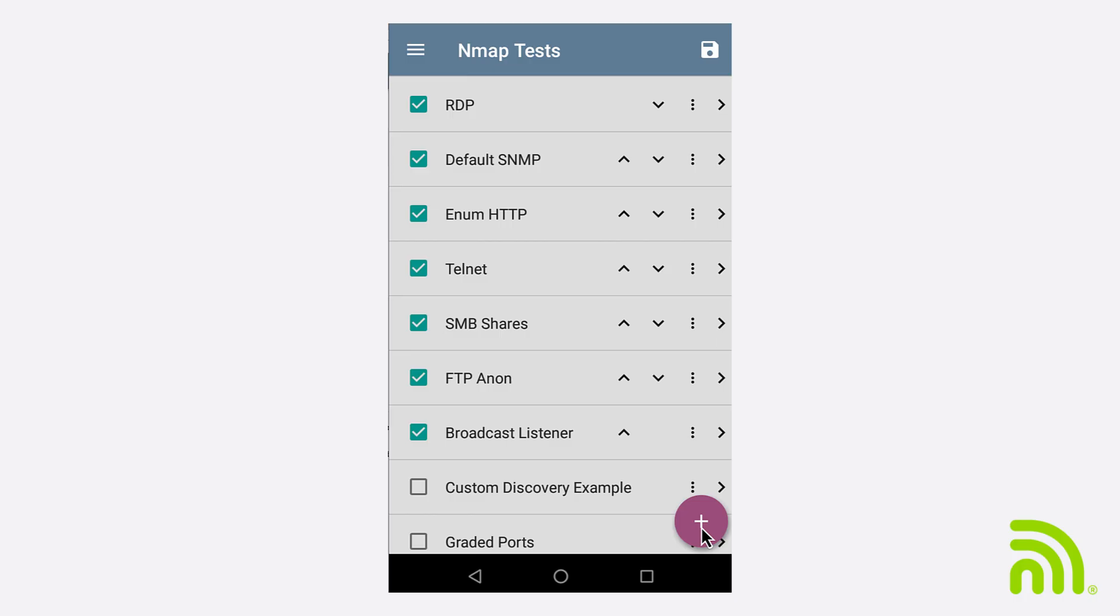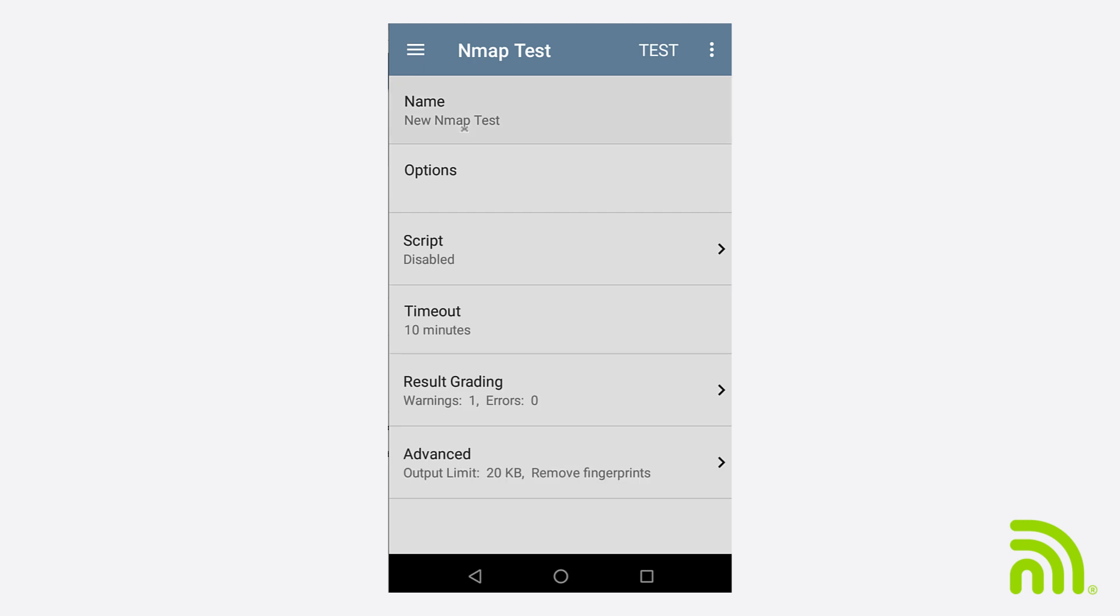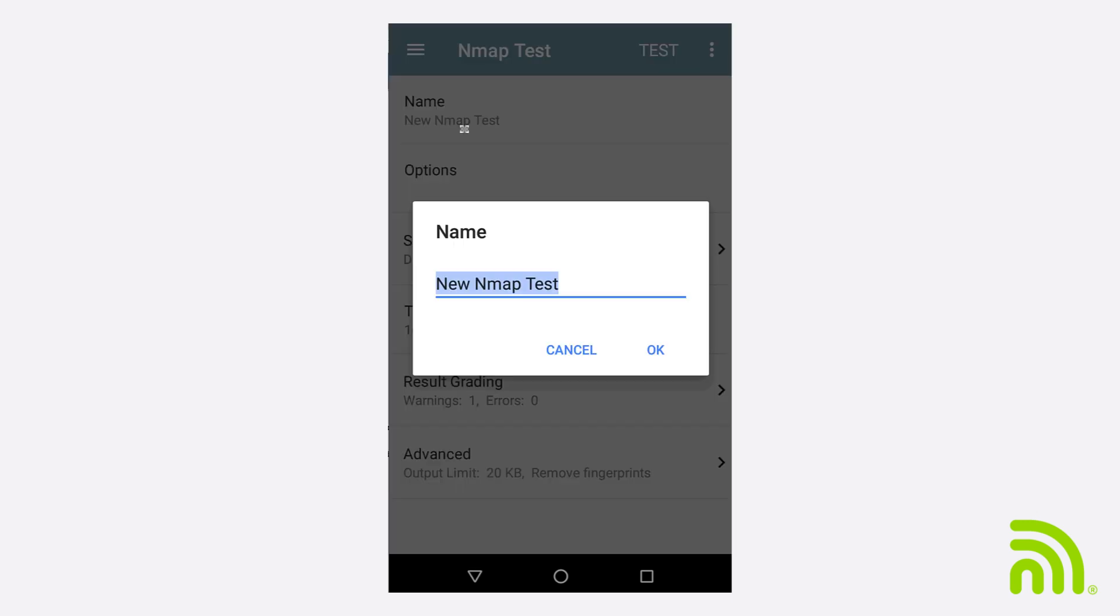Now, let's go over to the CyberScope and go into the NMAP application. I'll create a new NMAP test and give it the name SNMP Printer.